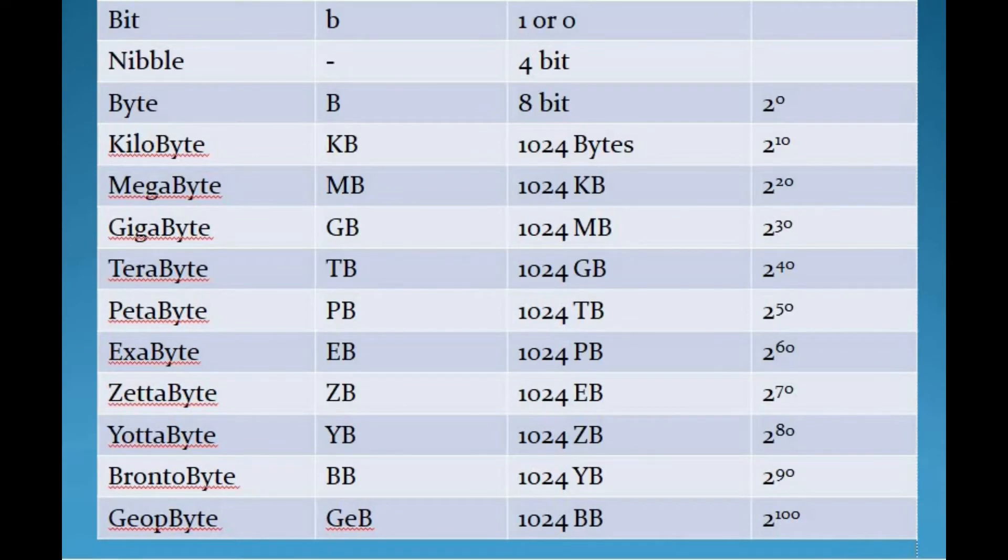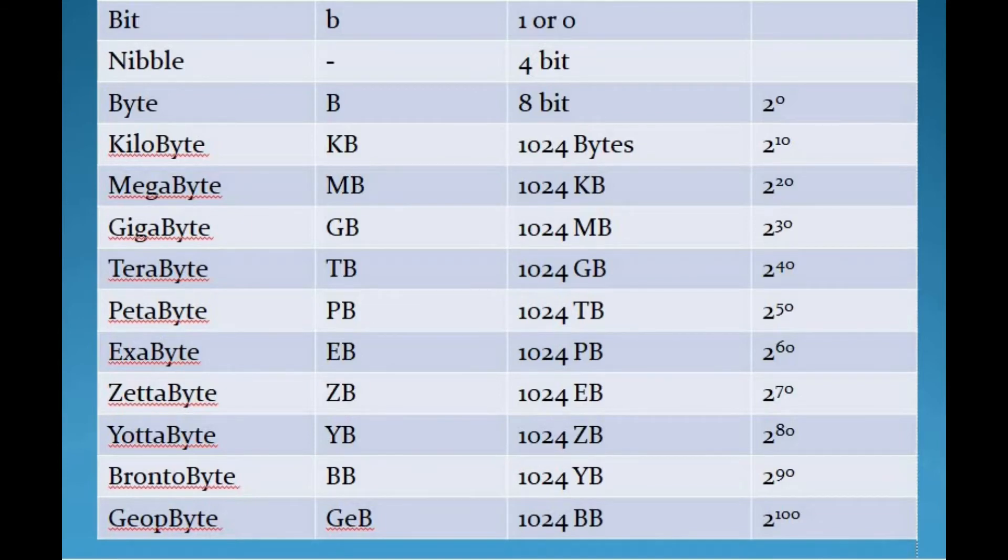The next unit of data storage is gigabyte. Gigabyte is approximately 1000 megabytes. That is, 1 GB of data is almost twice the amount of data that a CD-ROM can hold. It is abbreviated as GB and it is 2 to the 30th power bytes.